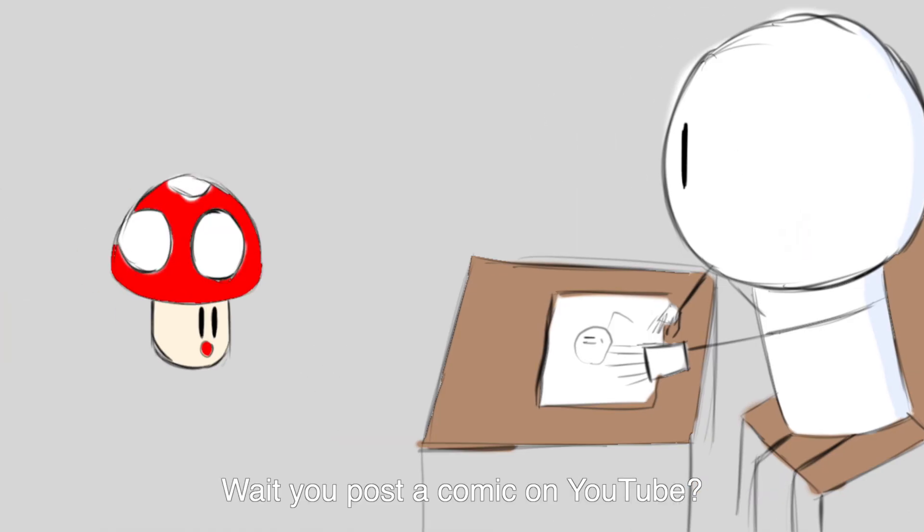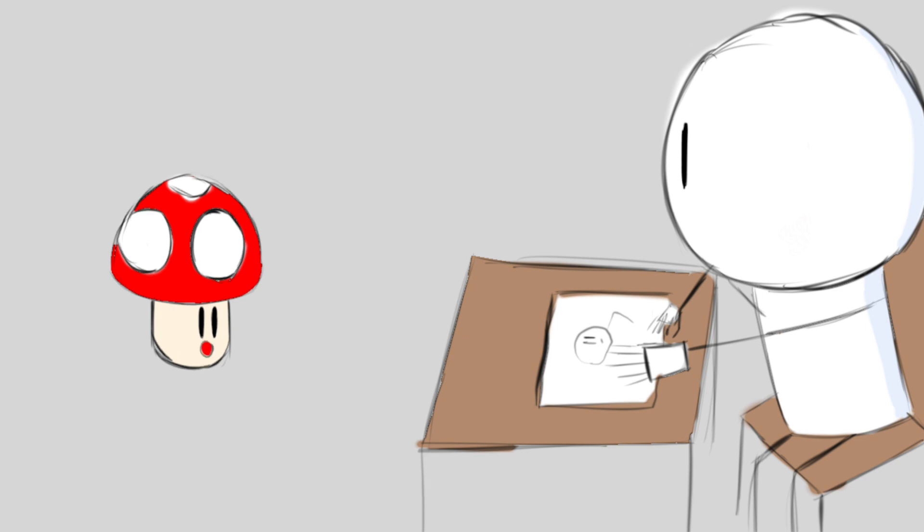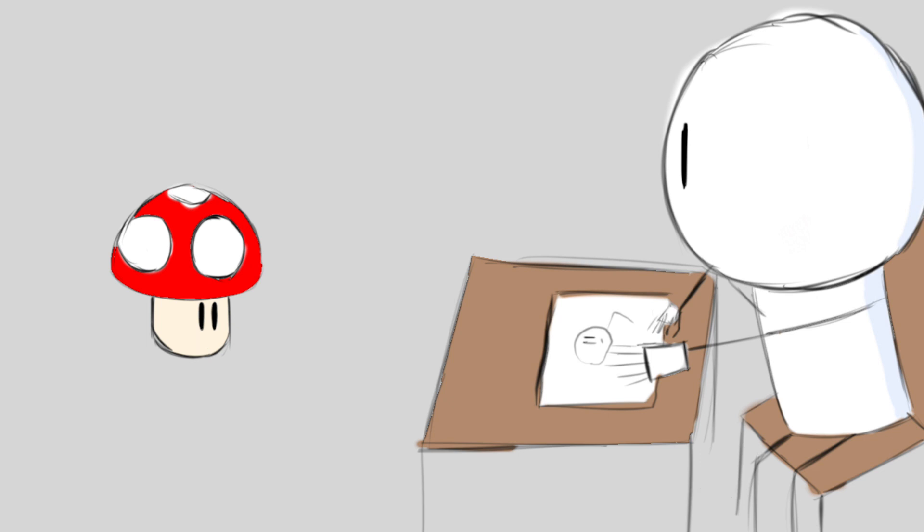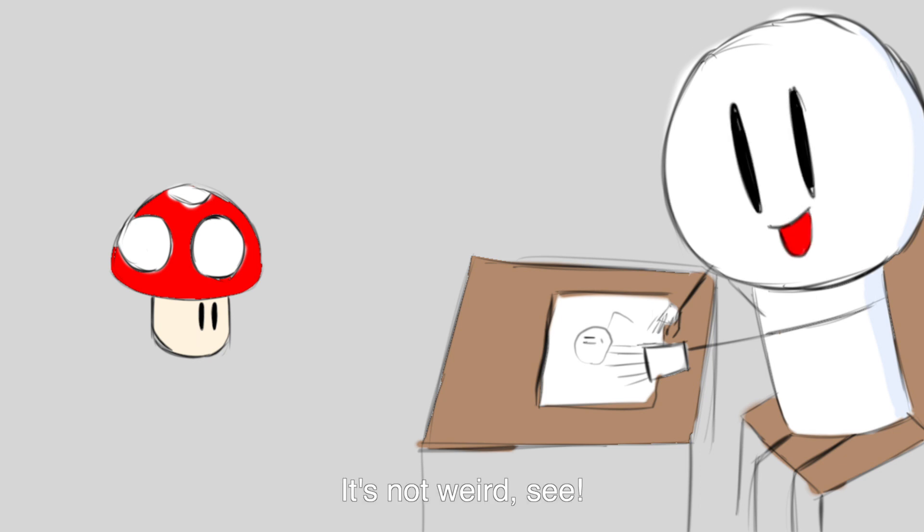Wait, you post a comic on YouTube? Yeah, why not? You just post some pictures on YouTube? Why not? Meh, just kinda weird. It's not weird. See you.